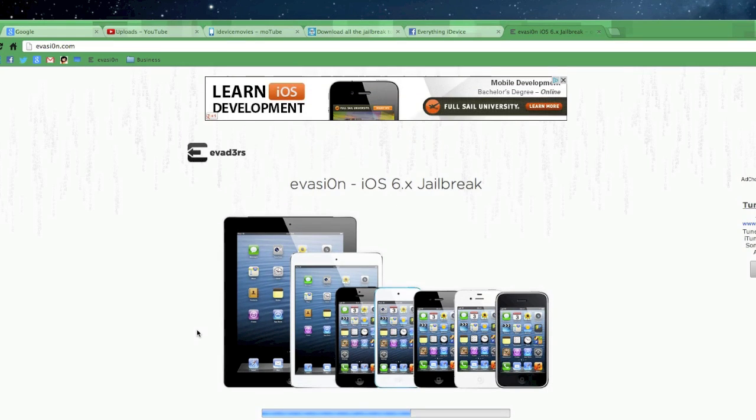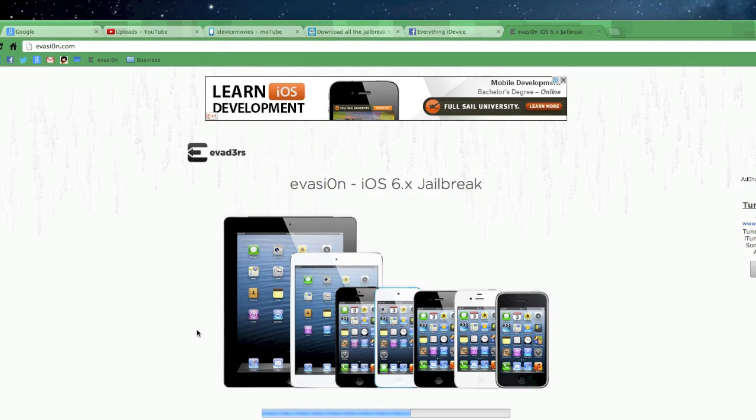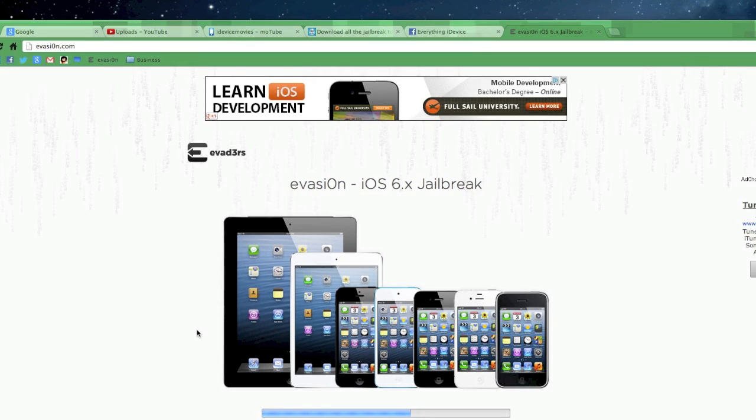So I will be uploading a tutorial on how to jailbreak with this new Evasion jailbreak when it is available to the public. So hopefully here within the next couple of days this jailbreak will be publicly released and I will make you the tutorial.